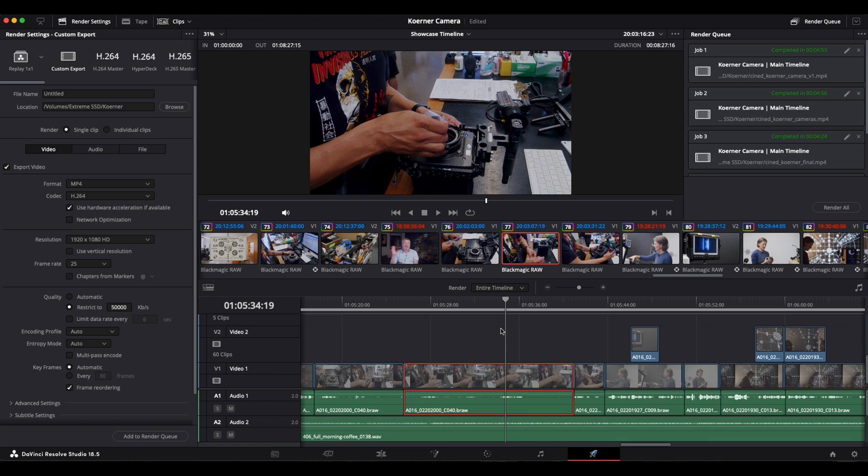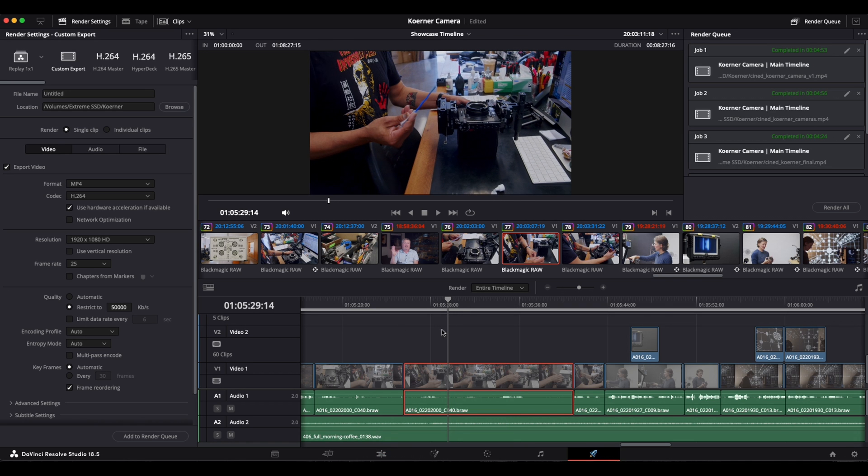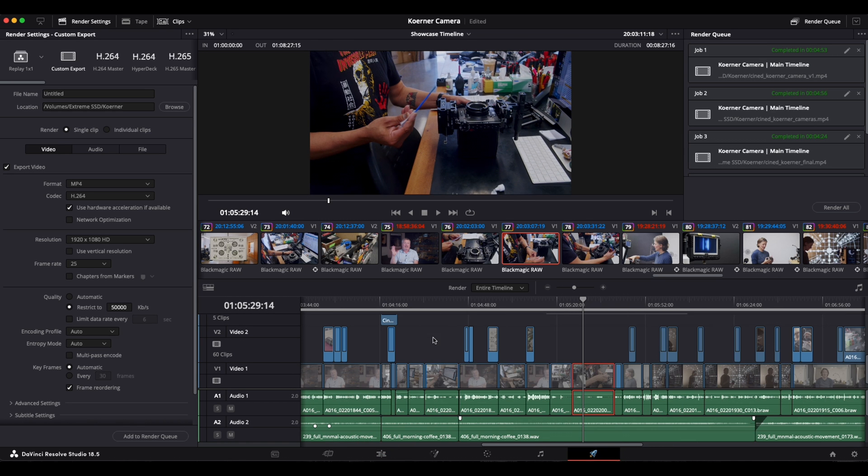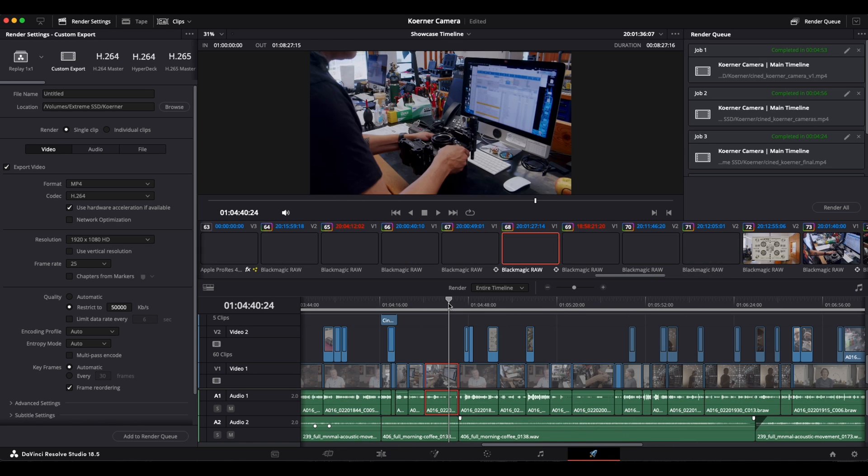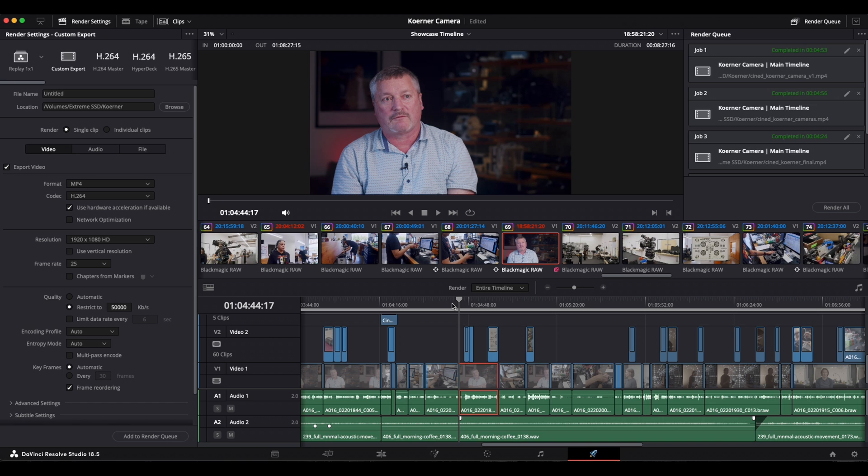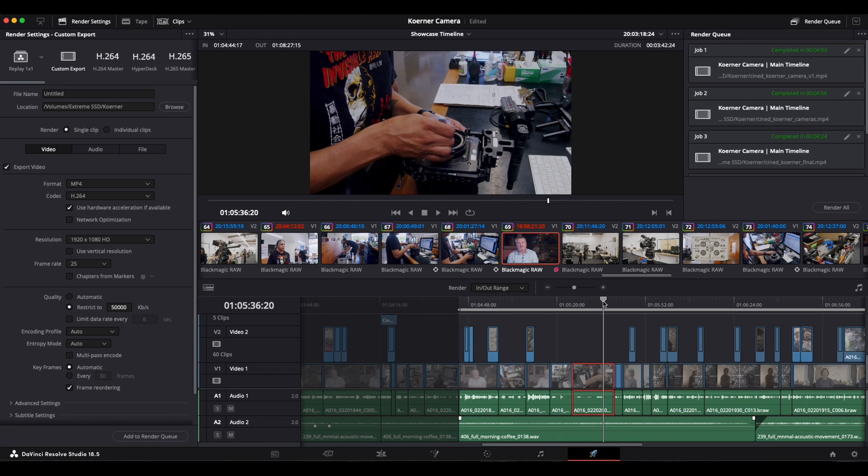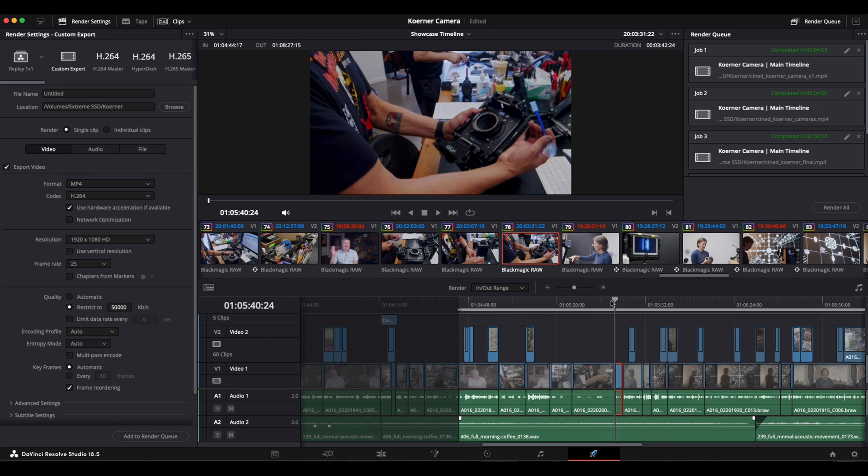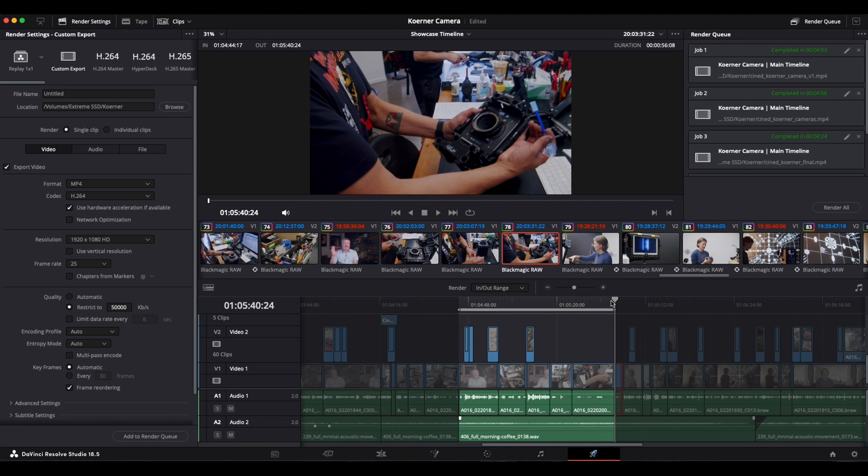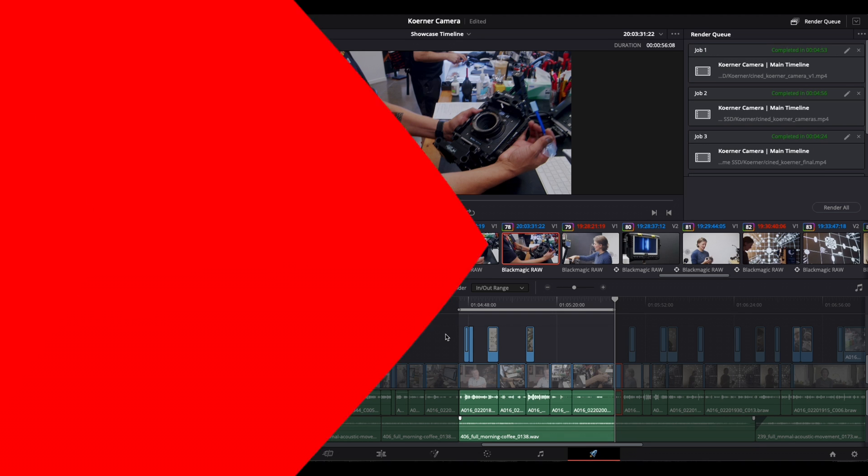Now, why would you want to set in and out points in the timeline? Either for four point or three point editing, or if you only want to render out a certain section of the timeline. If you have just changed a scene and you don't want to render out the entire project, you can set an in and out point in the timeline and only render that scene.